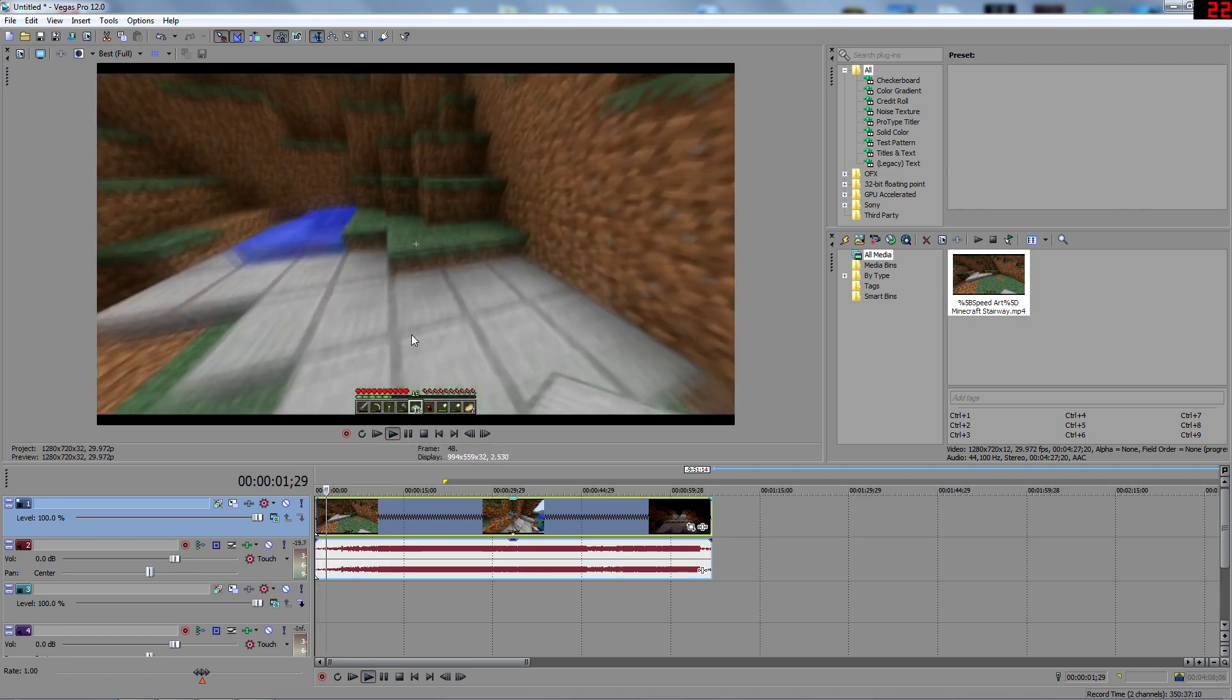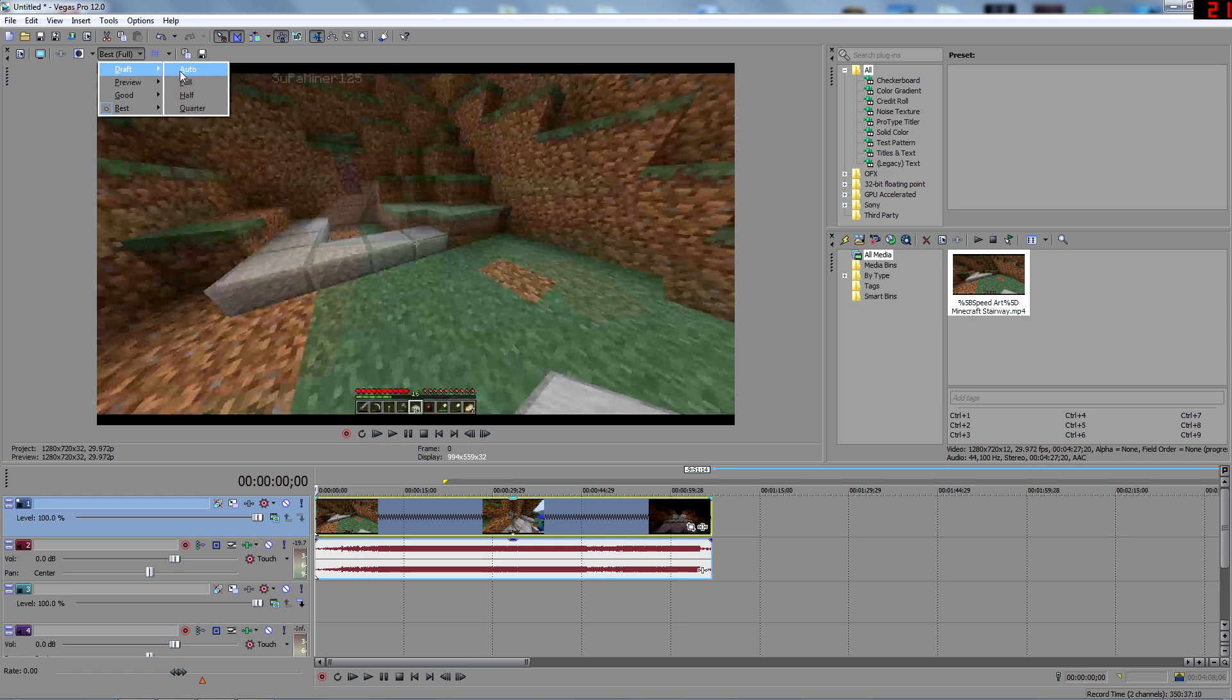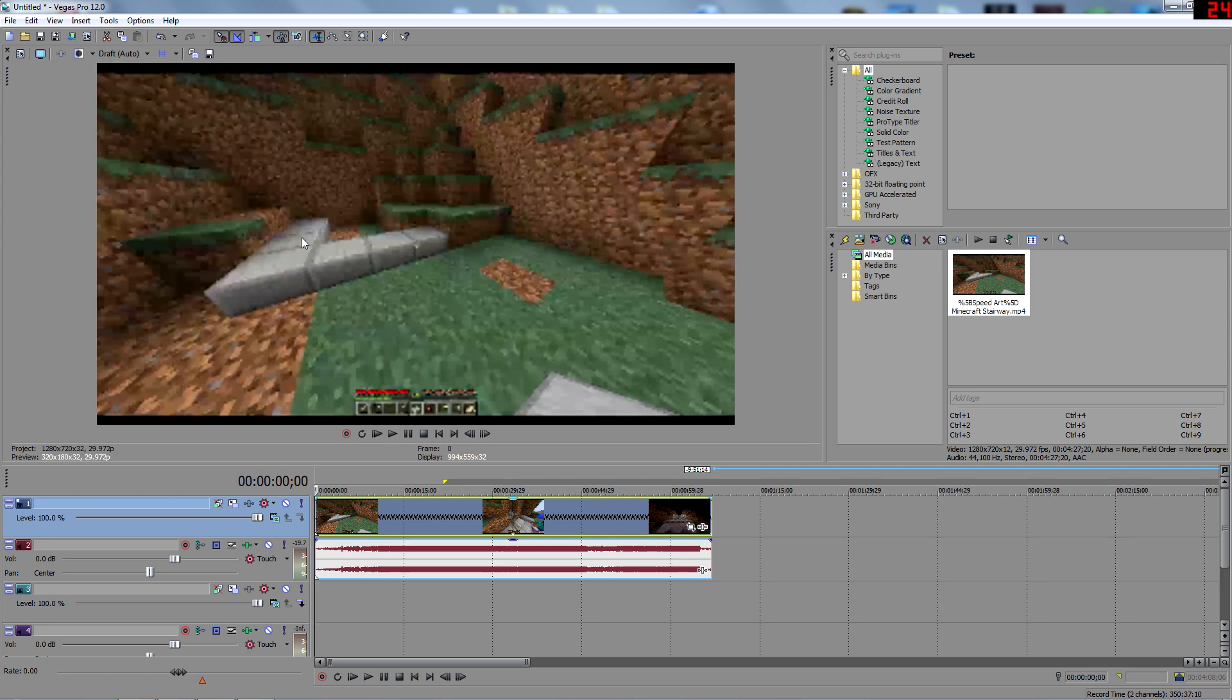You see, by the way, I usually put it to draft. It looks kind of bad, but it actually helps you out rendering the video.